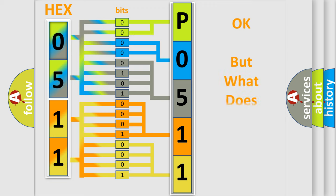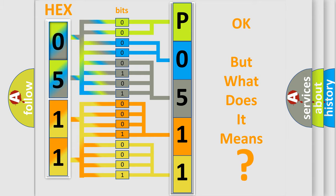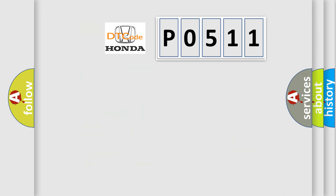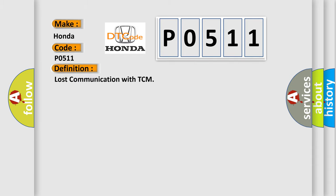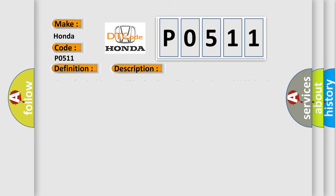The number itself does not make sense to us if we cannot assign information about what it actually expresses. So what does the Diagnostic Trouble Code P0511 interpret specifically for Honda car manufacturers? The basic definition is lost communication with TCM. And now this is a short description of this DTC code.